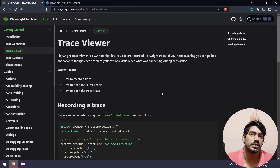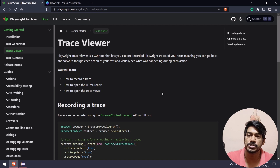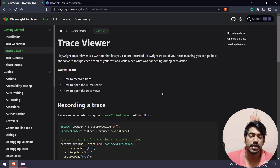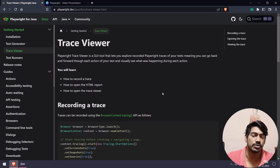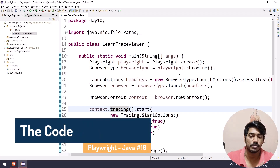Trace Viewer is very useful for both developers and testers. From a testing point of view, we can see how the execution happened, what actions occurred, and also screenshots and snapshots — which are different things, I'll explain the difference. We can also see network calls, and if there is any console error on the page, we can see all of that. Let me give you a demo — it's actually very simple.